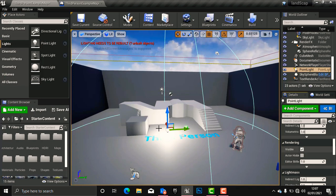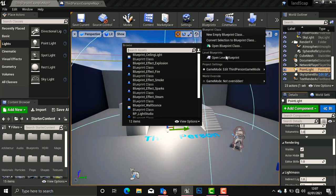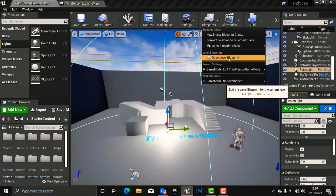We are going to click our light, go to Blueprint, and we are going to use the Level Blueprint for this tutorial.